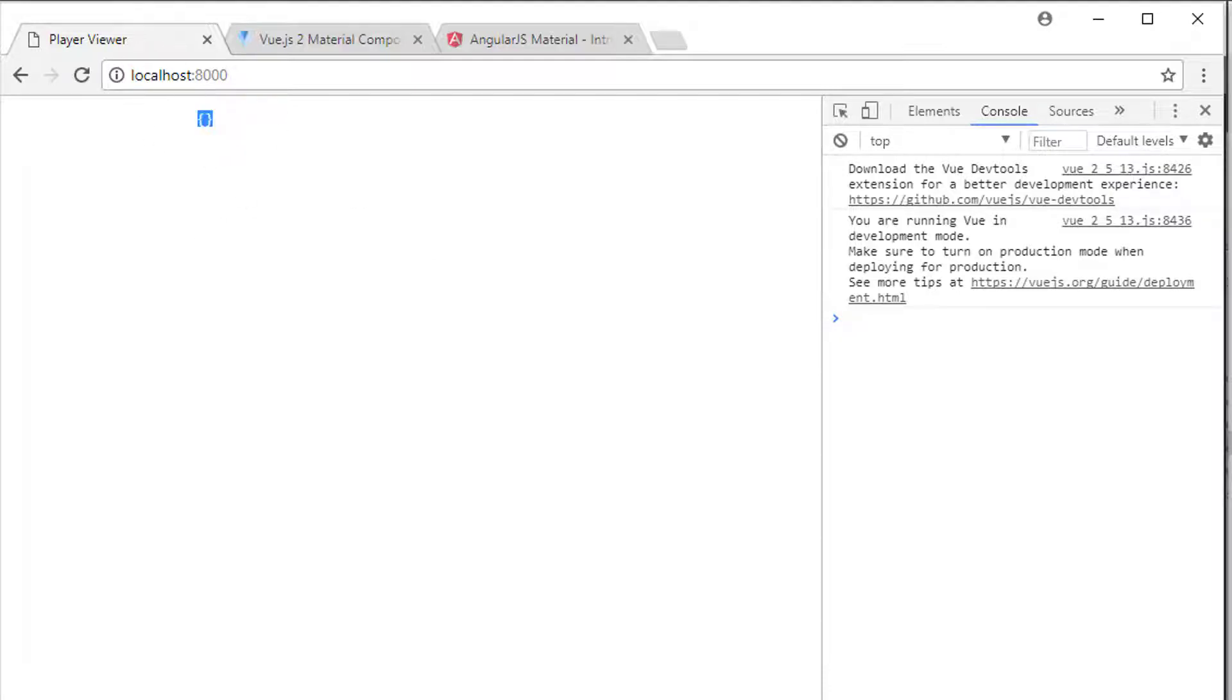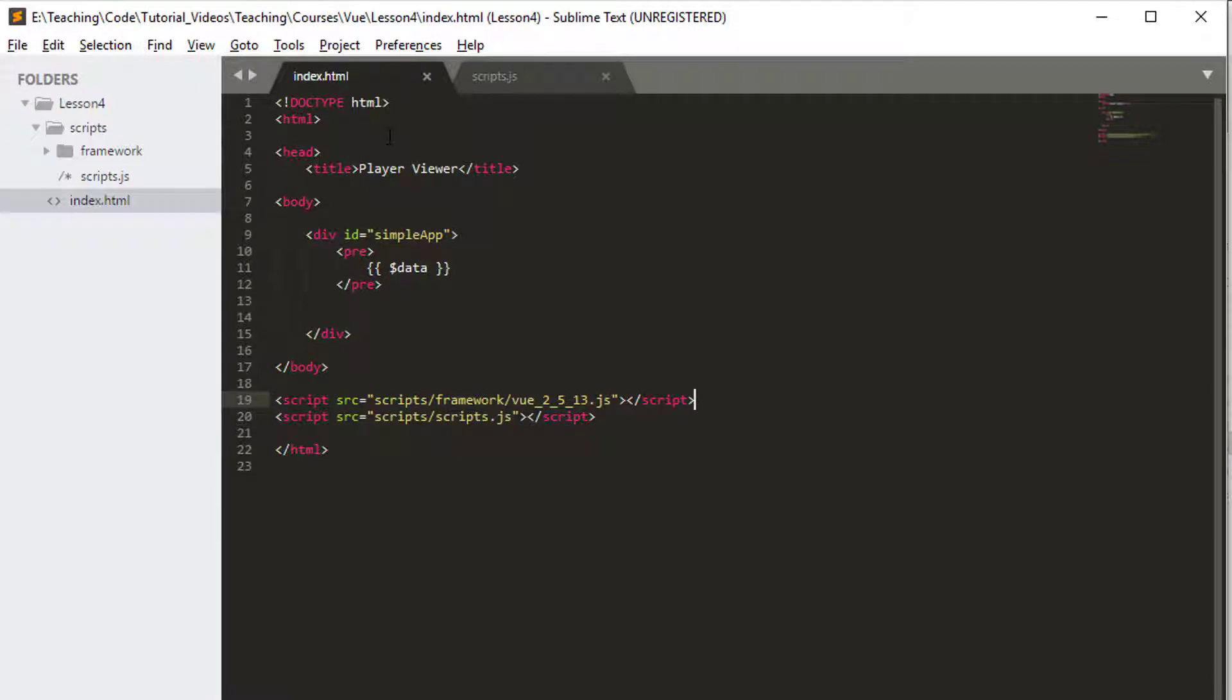Our web page is here on the screen, it's a little bit different from the last video. Why? Because I've actually cleaned everything out.